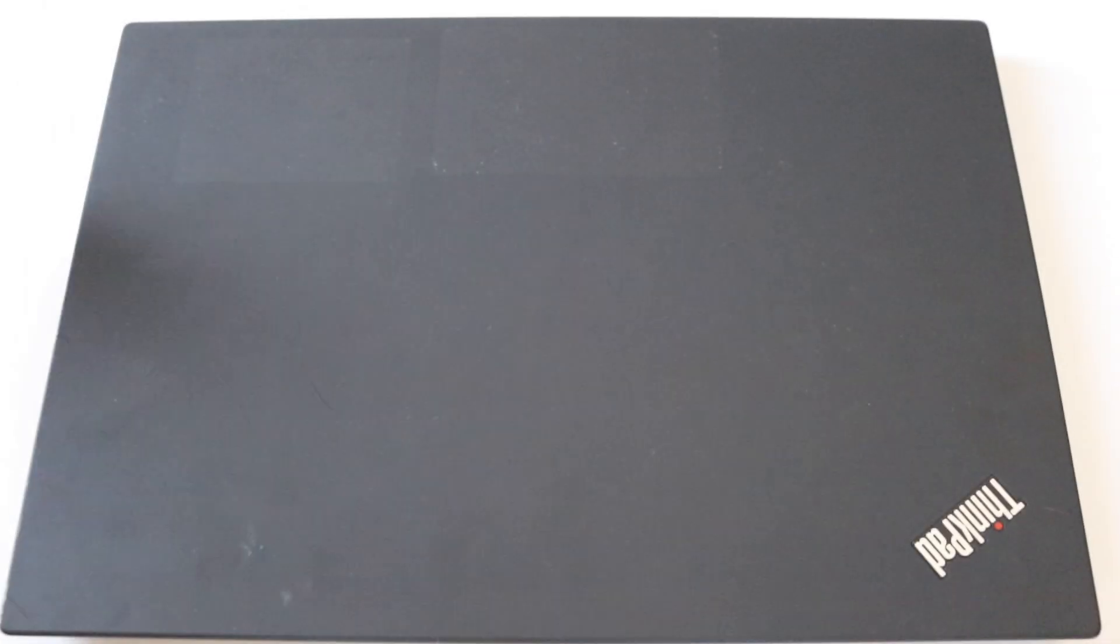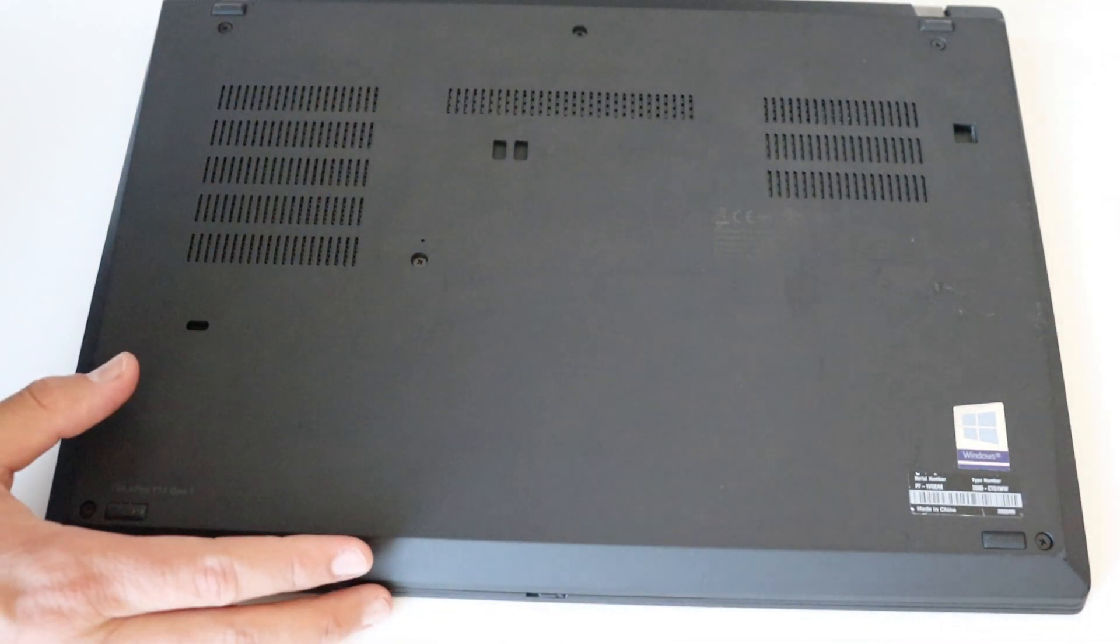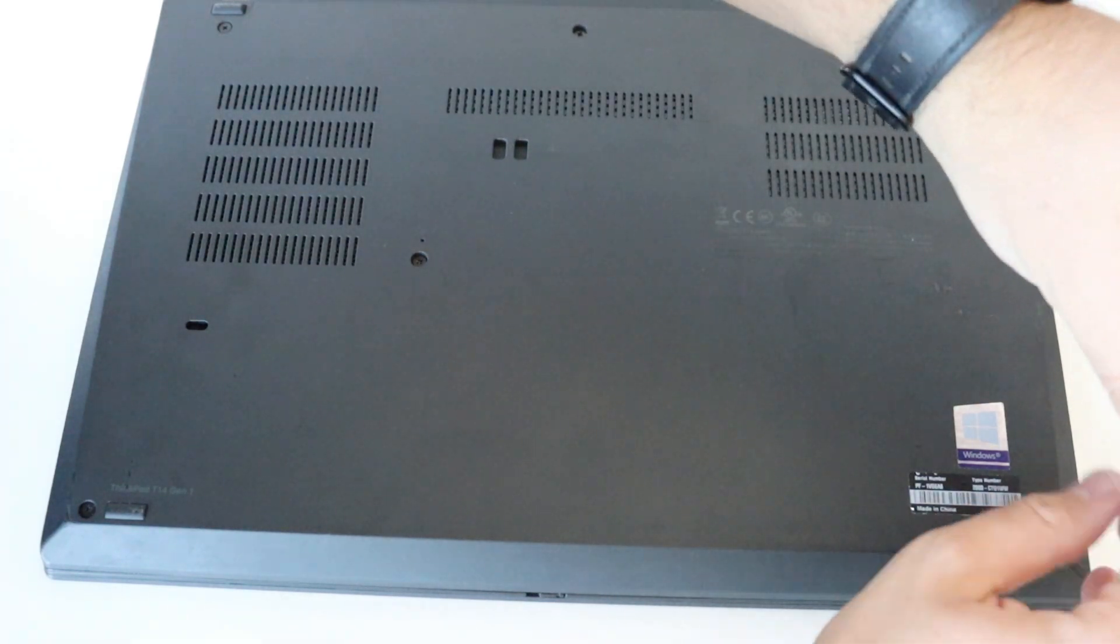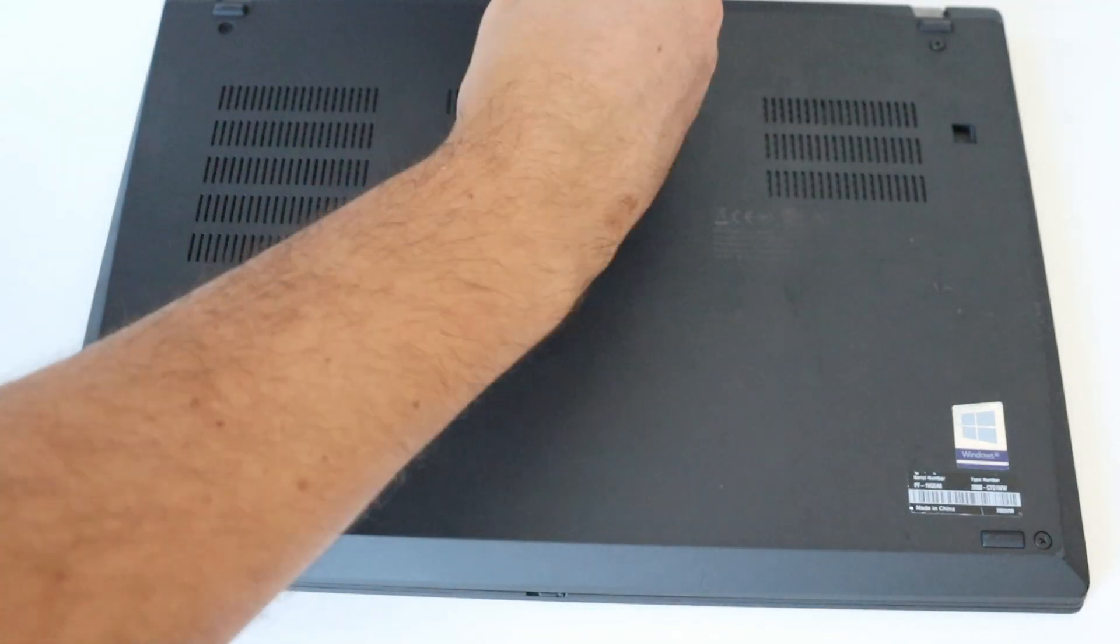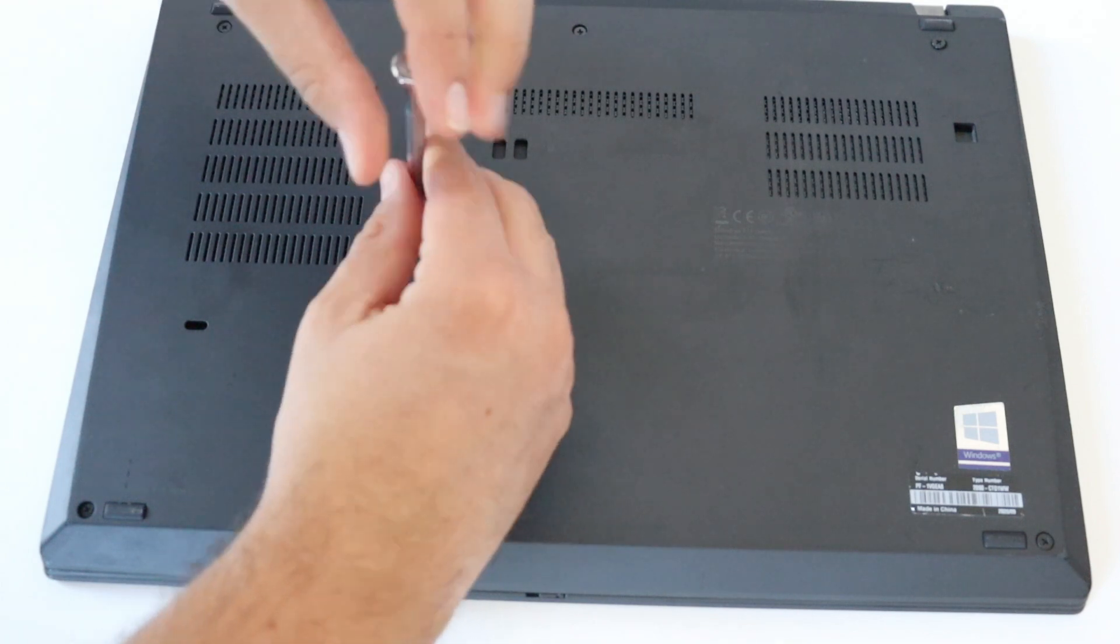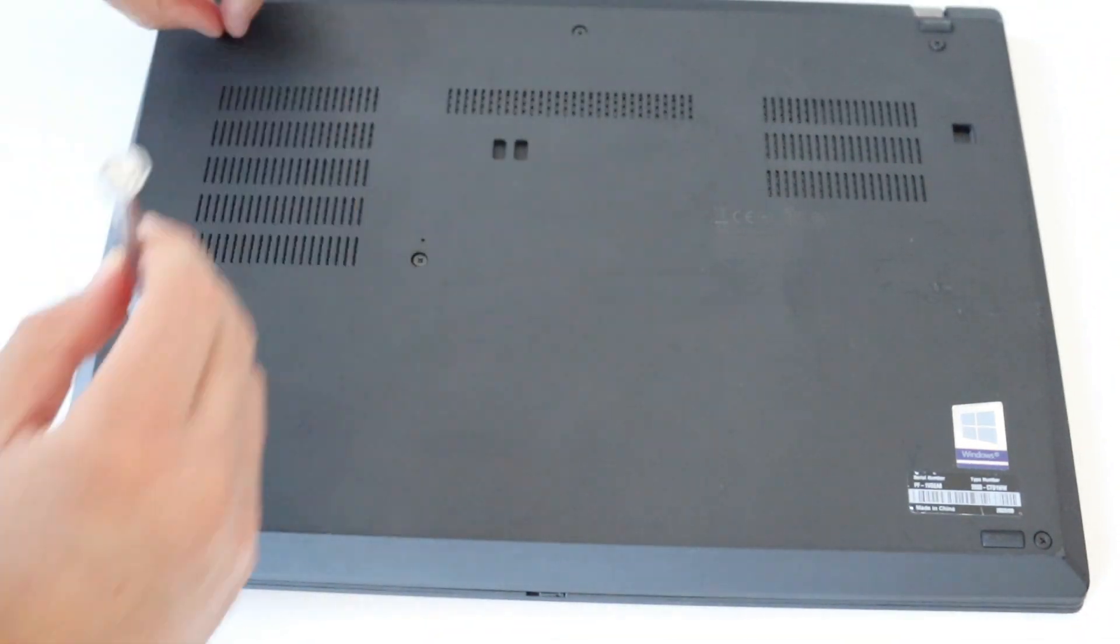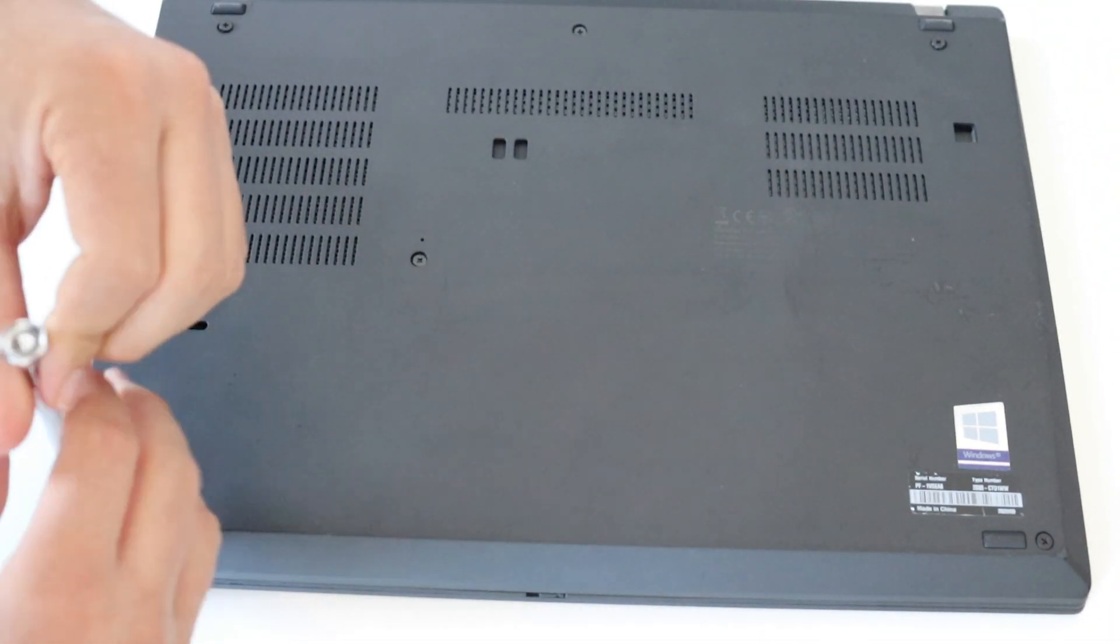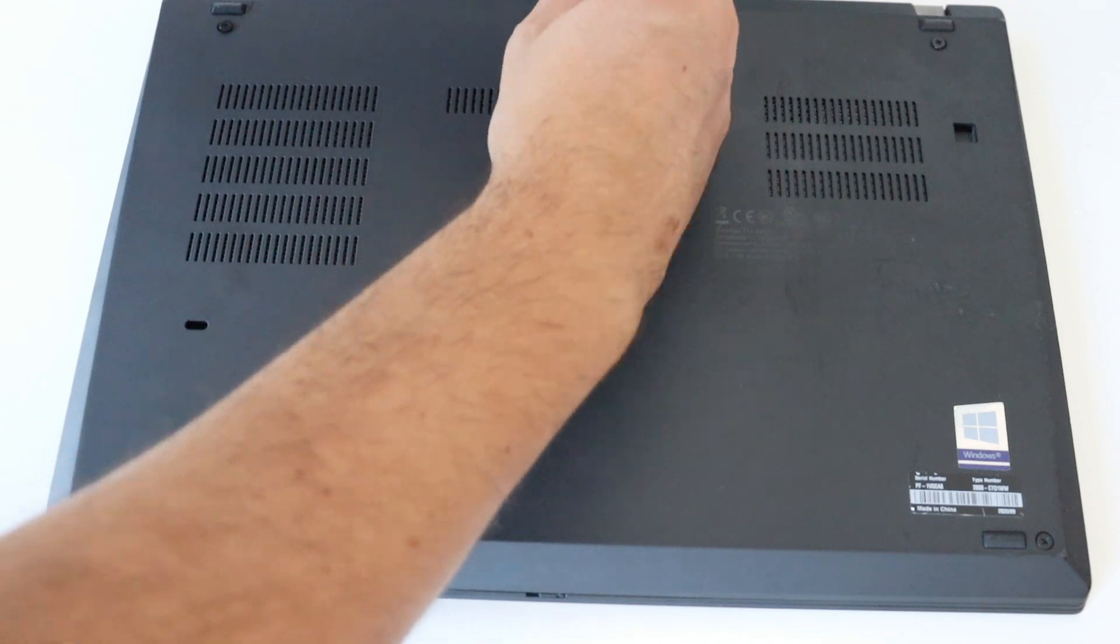Step number two is to remove the base cover. A screwdriver is required. There are six screws that are holding the back cover. Using a screwdriver, loosen them. Please note that the screws are attached to the back cover and cannot be completely removed. You just need to loosen them.